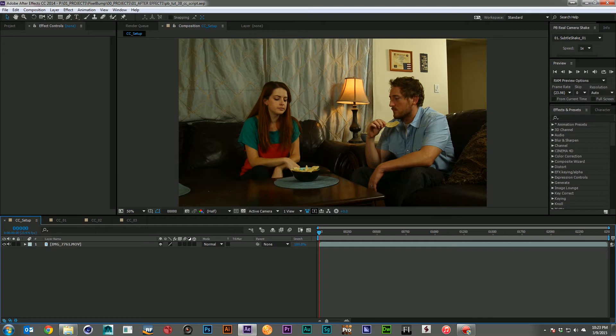In our After Effects Bootcamp, or in some of our other videos, you've seen me go through a few setups for color correction. Most of the time when you're working, you develop different methodologies as you go, and mine has kind of changed.